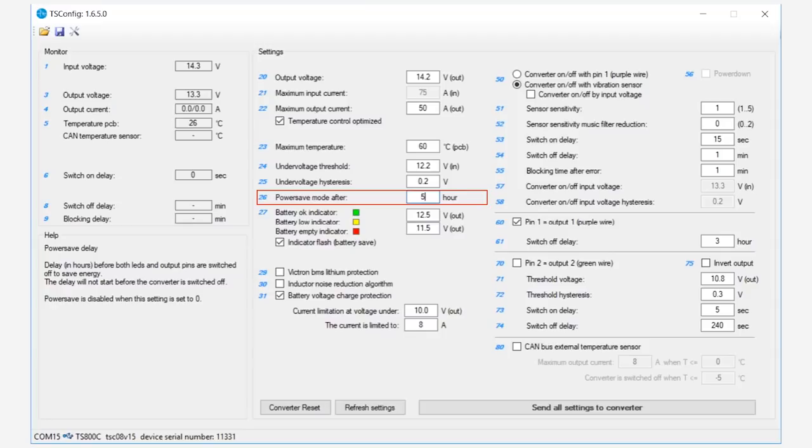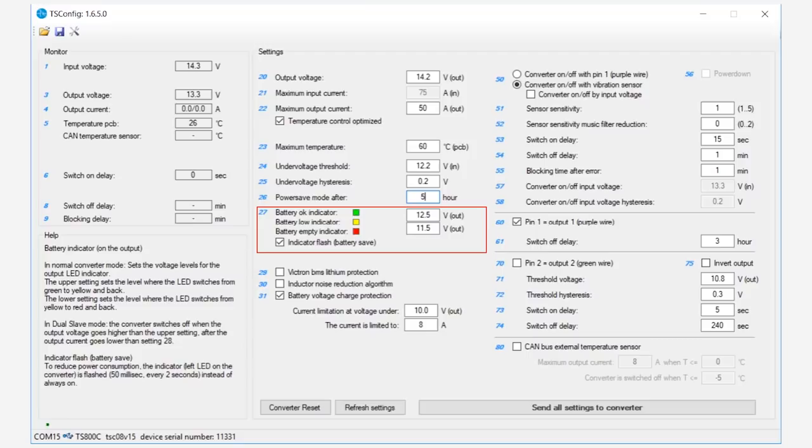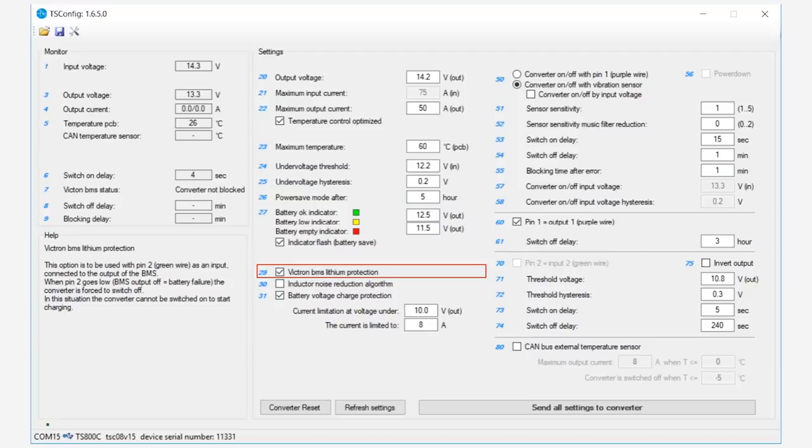Three traffic light LEDs on the front of the converter can be programmed to display at set voltages. They are leaving these at default settings. As pin 2, the green cable, is connected to the BMS, they will tick option 29 to enable the Victron BMS lithium protection.